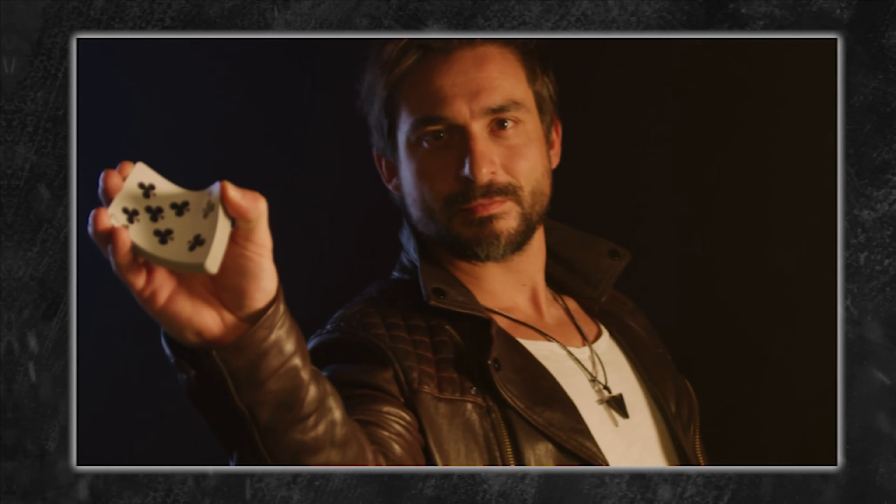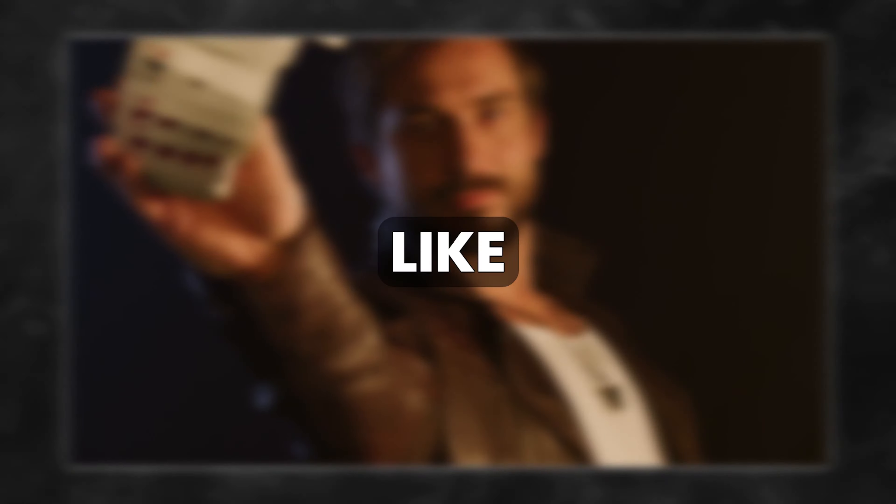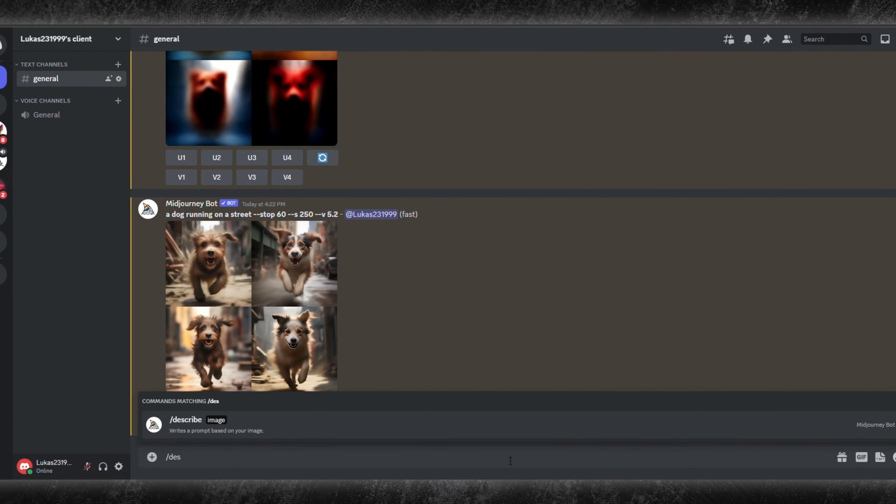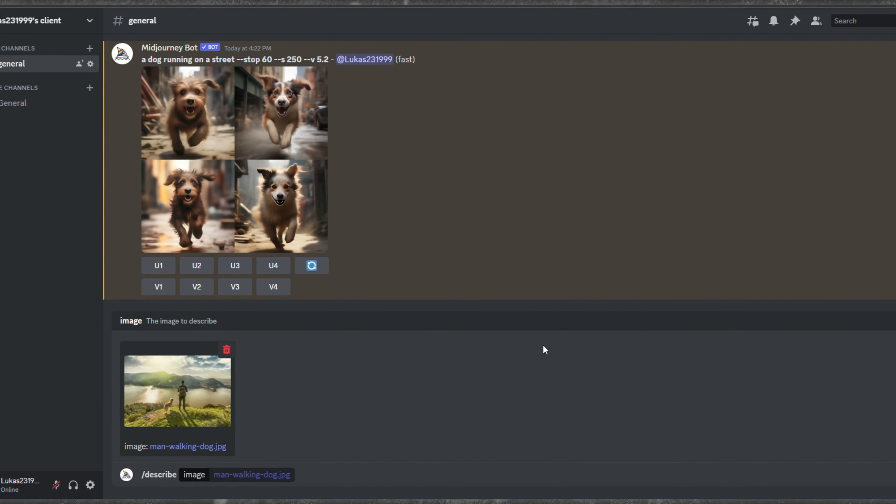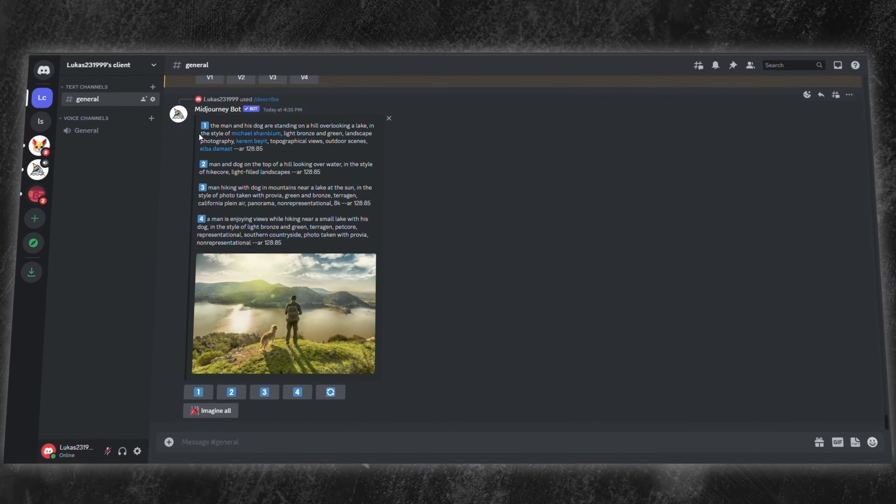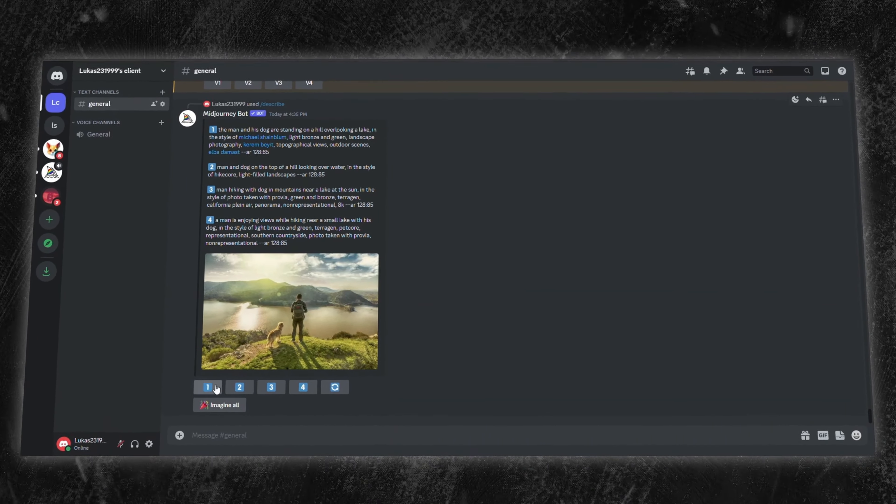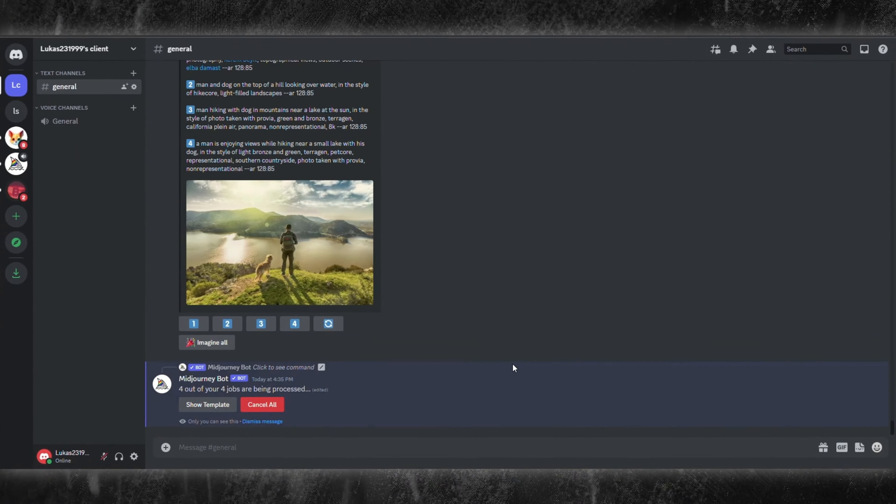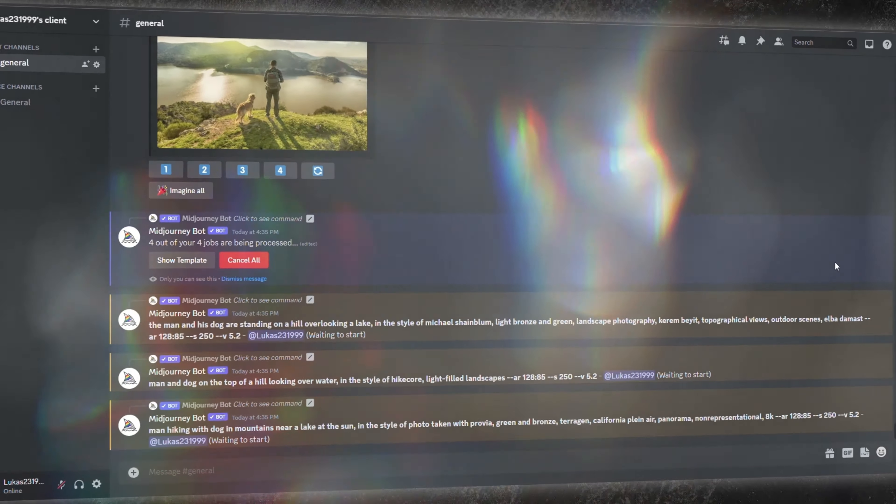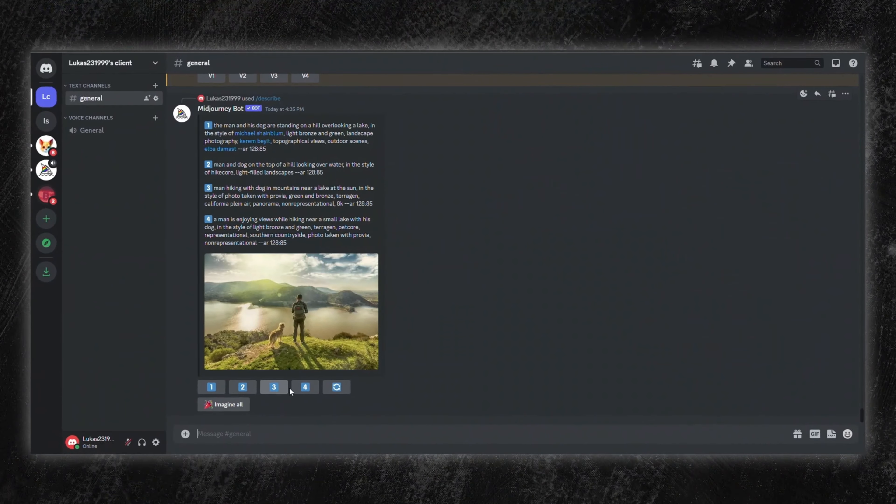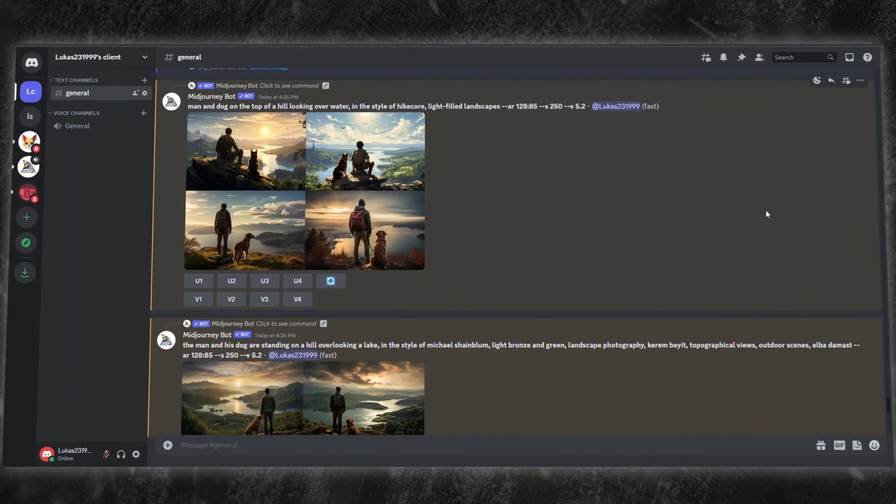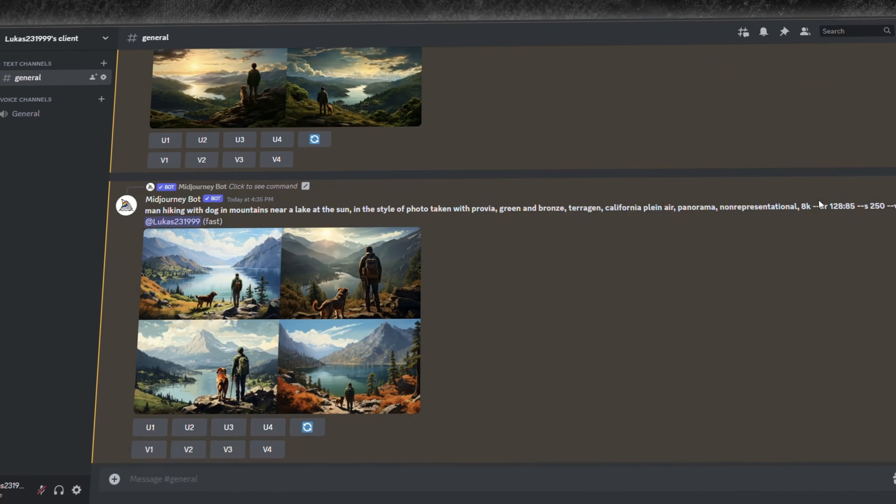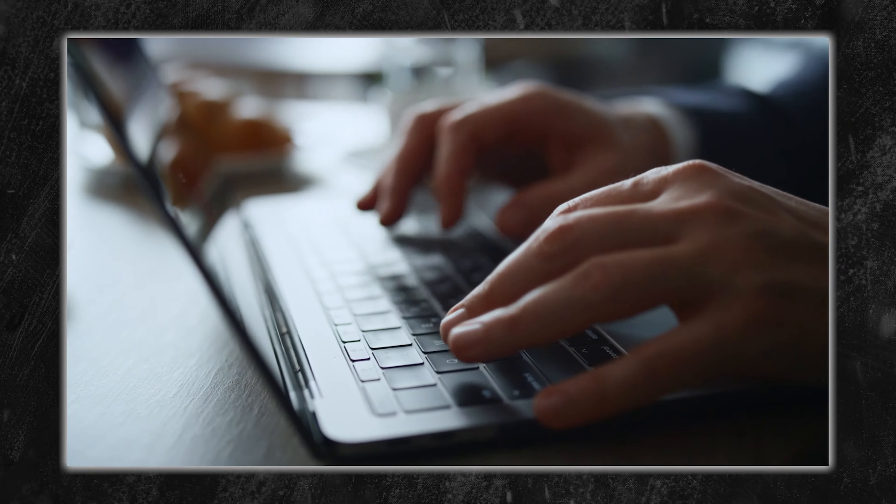Lastly, the reverse engineering capability is like magic for digital artists. By typing forward slash describe and uploading a source image, Midjourney provides recommended prompts to recreate similar images. Tapping on Imagine All generates images based on all suggestions, whereas selecting individual numbers offers a tailored experience, reminiscent of the remix mode. Harness these pro prompts and watch your Midjourney mastery soar.